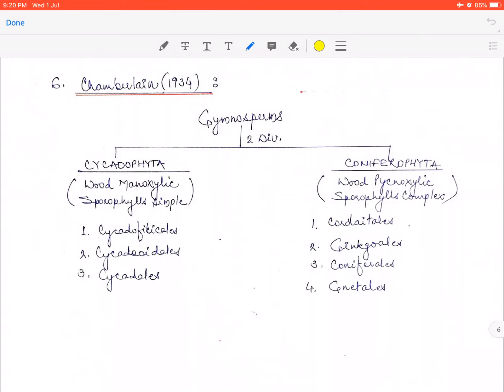Chamberlain took Sahni's two subdivisions (phyllosperms and stachysperms) and elevated them to division rank. So he created two divisions: Cycadophyta and Coniferophyta. Cycadophyta had manoxylic wood and simple sporophylls, while Coniferophyta had pycnoxylic wood and complex sporophylls. Cycadophyta is divided into 3 orders and Coniferophyta into 4 orders. The classification is essentially the same — what changed was raising the rank to division level.